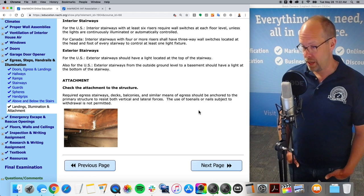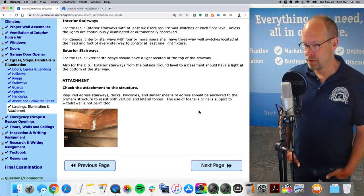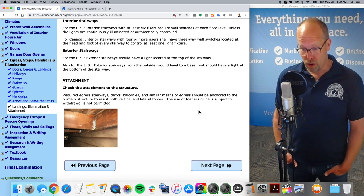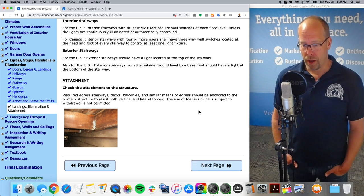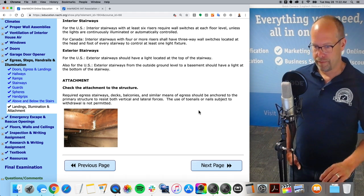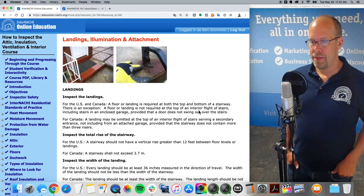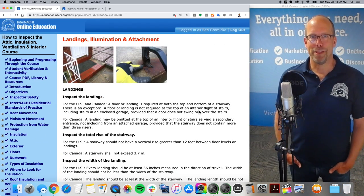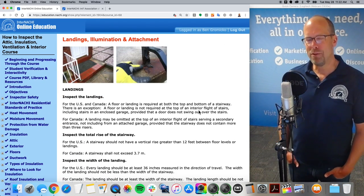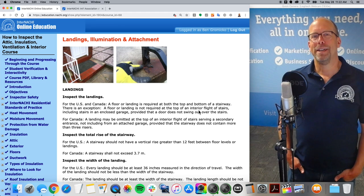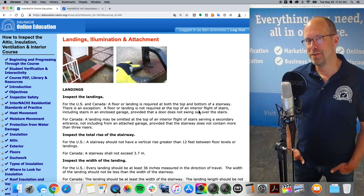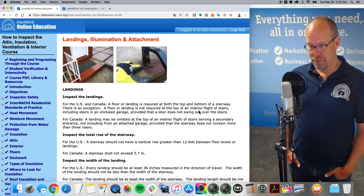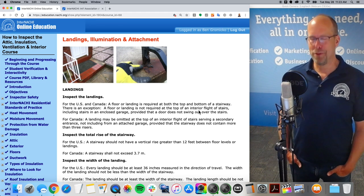Check the attachment to the structure. Required egress stairways, decks, balconies, and similar means of egress should be anchored to the primary structure to resist both vertical and lateral forces. The use of toenails or nails subject to withdrawal are not permitted. And that is a little bit about inspecting egress, stairs, landings, handrails, and illumination.